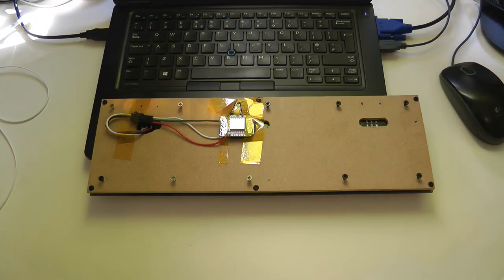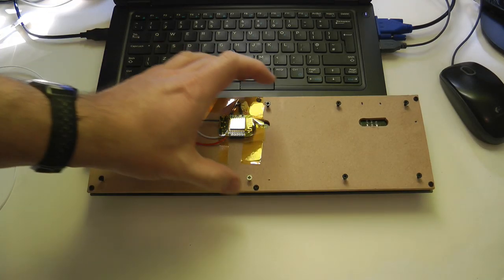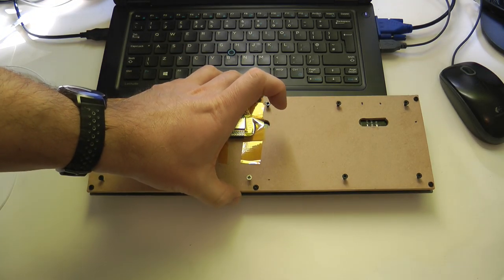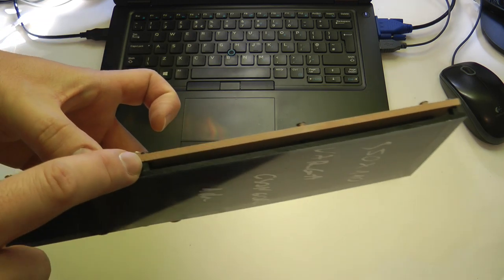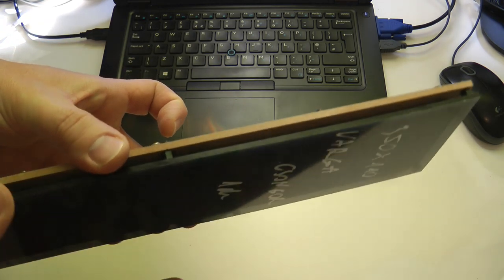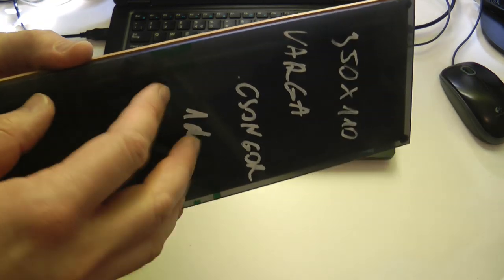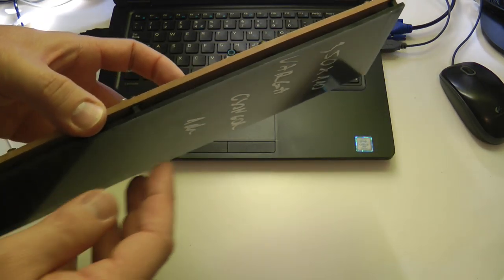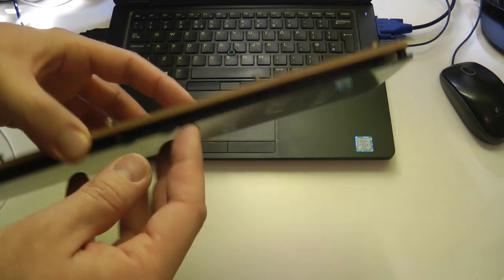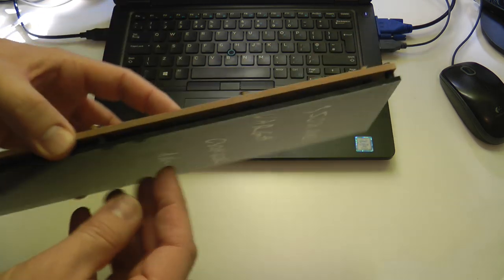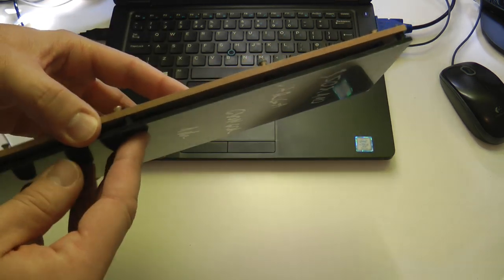The display is now done. I secured the components with double-sided tape to the back of the MDF and cable tied the USB cable to one of the screws so it doesn't pull on the USB port of the Wemos.